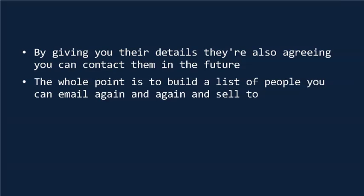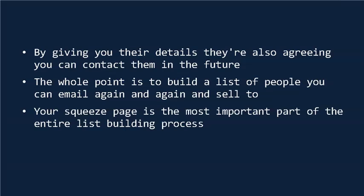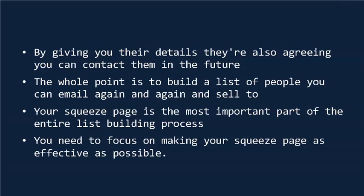Arguably, your squeeze page is the most important part of the entire list building process, because without a squeeze page, you don't get anybody on your list. So you need to focus on making your squeeze page as effective as possible, and that's what we're going to do now.